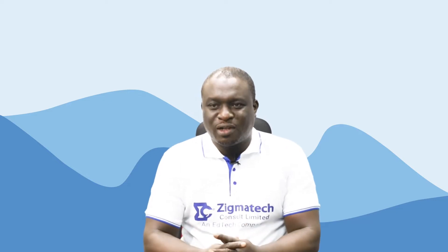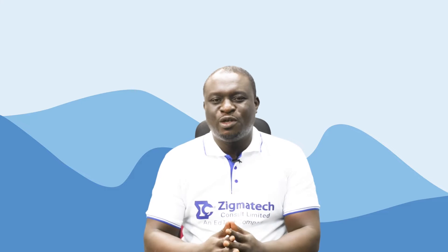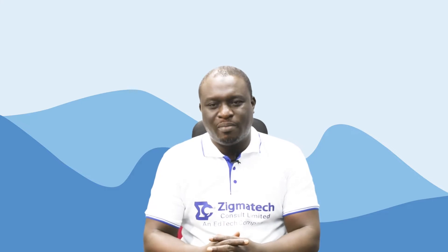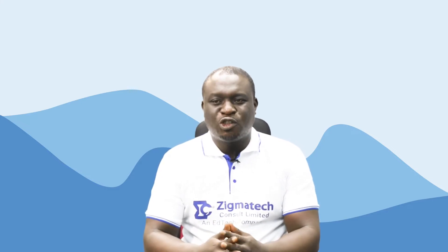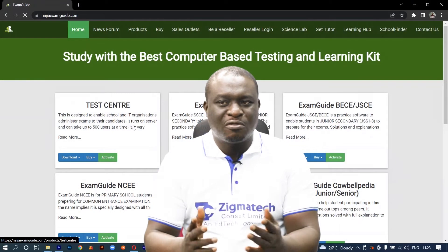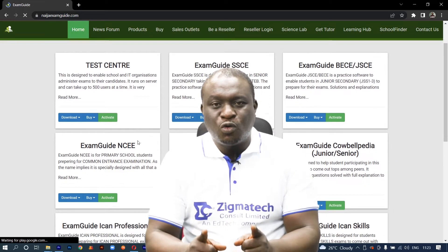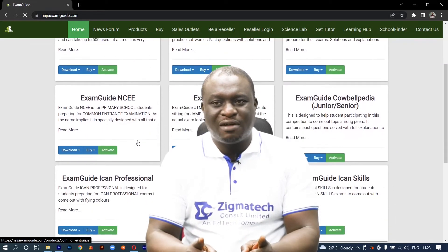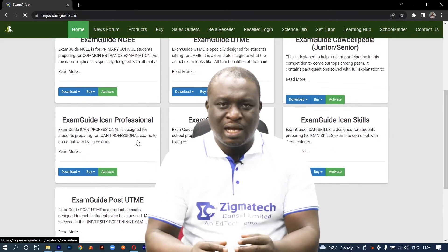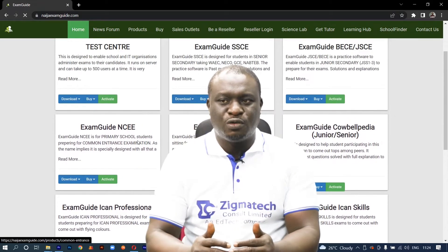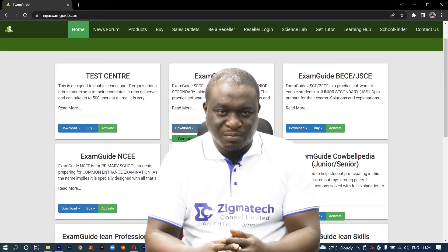Hello, welcome to Zygmatech Learning Hall. I'll be your instructor for biology. For this class, we are going to be taking our exercises from the Exam Guide app. If you don't already have this installed on your device, I would like you to download the app in order to follow along in this class.